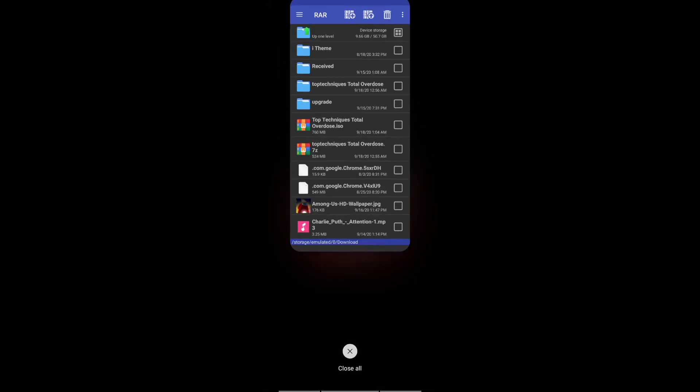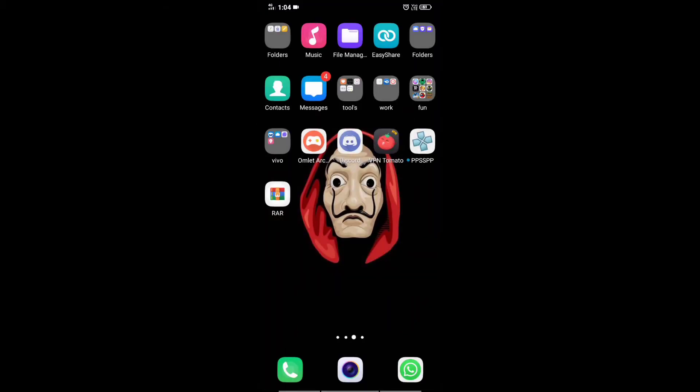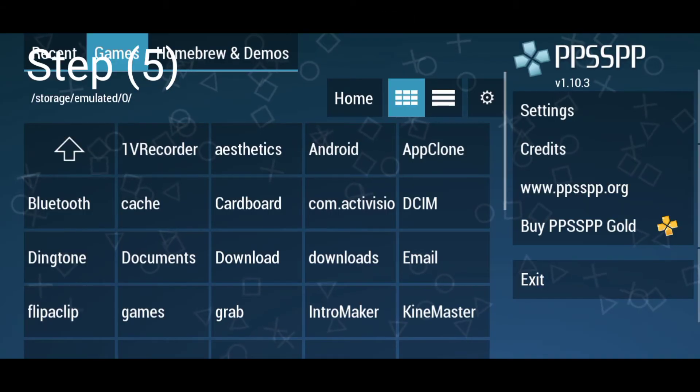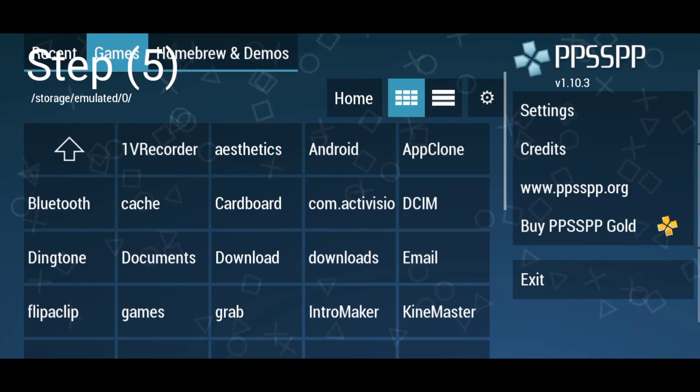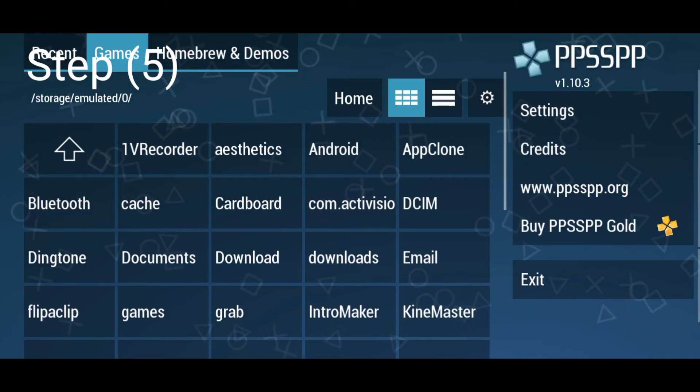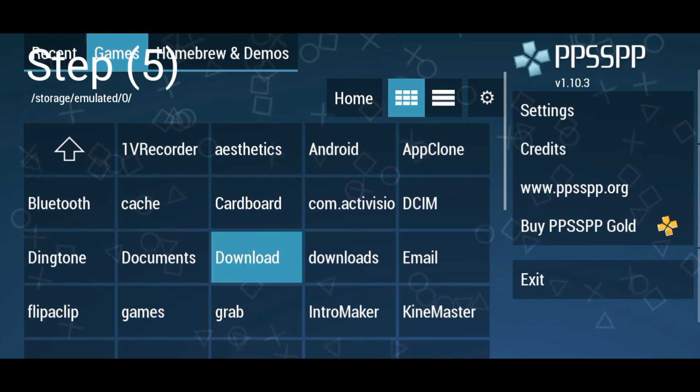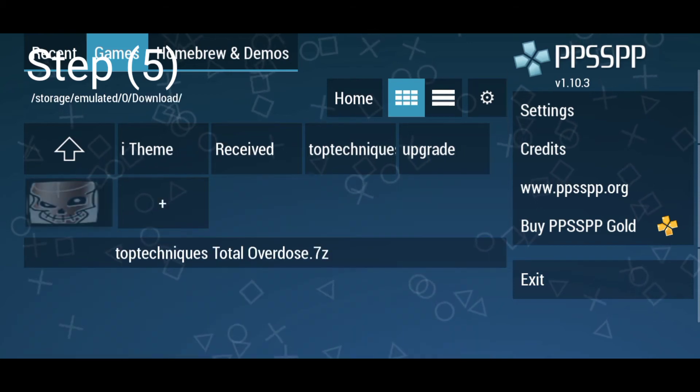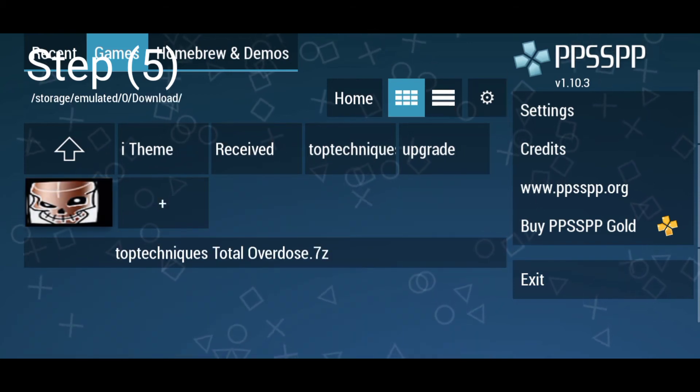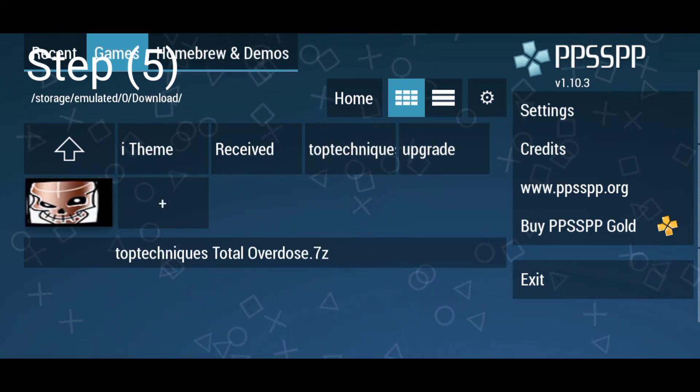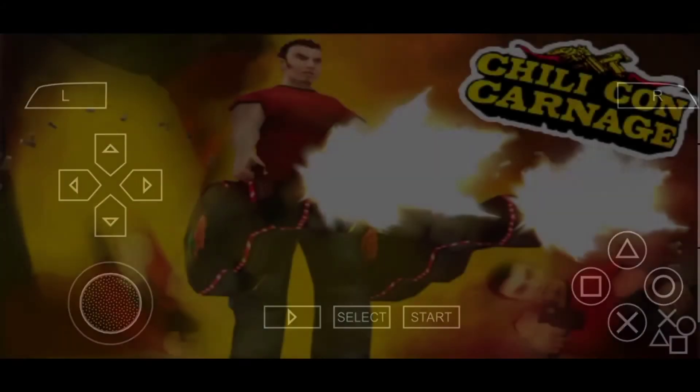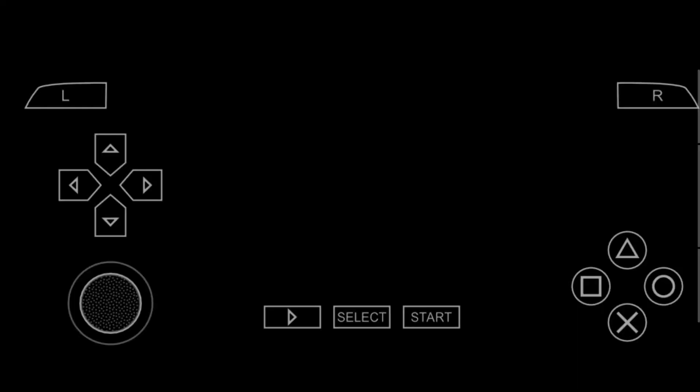After extracting the file, Step 5: Open PPSSPP. Open the file where you extracted it. Mine is in the download folder. You will see the logo of the game. Click on the game and you are good to go.